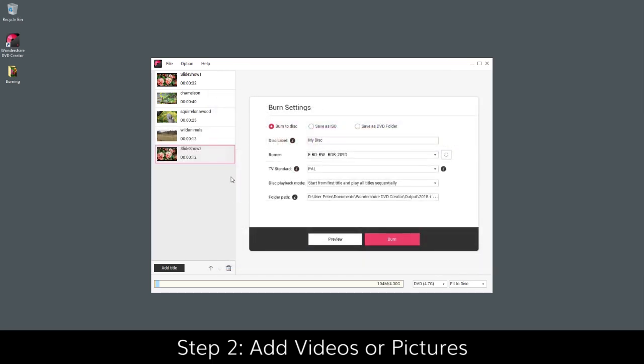If you want to change the order of the loaded slideshows, just select a slideshow and click the up and down arrows.